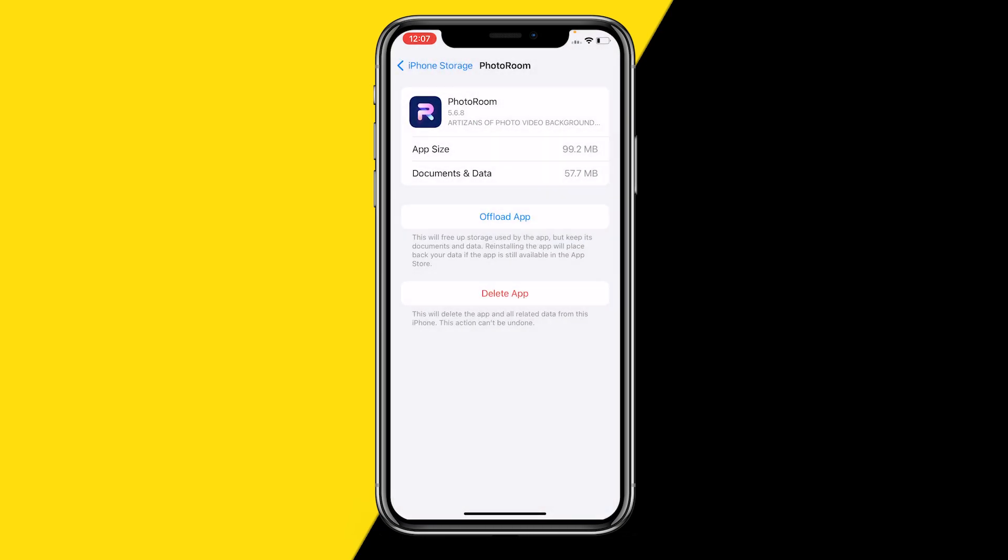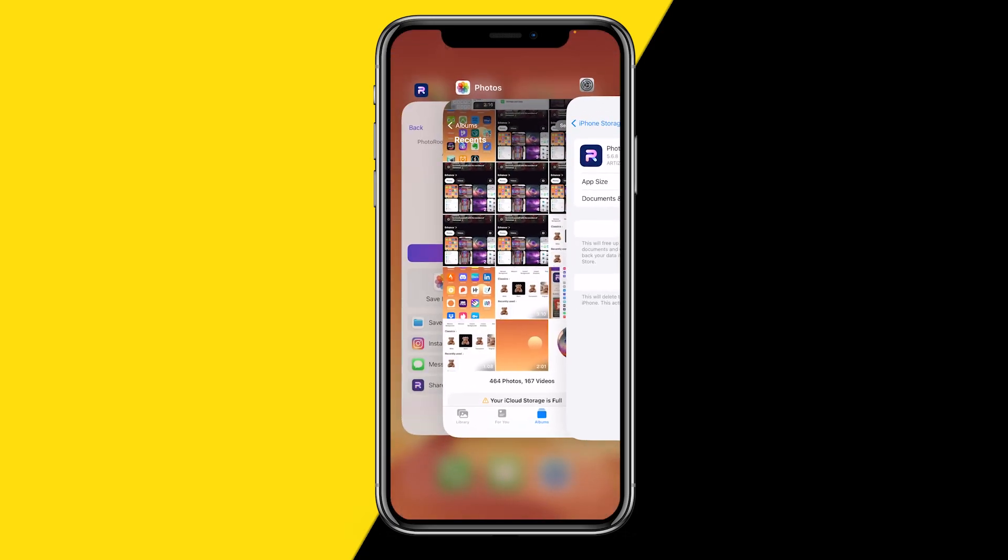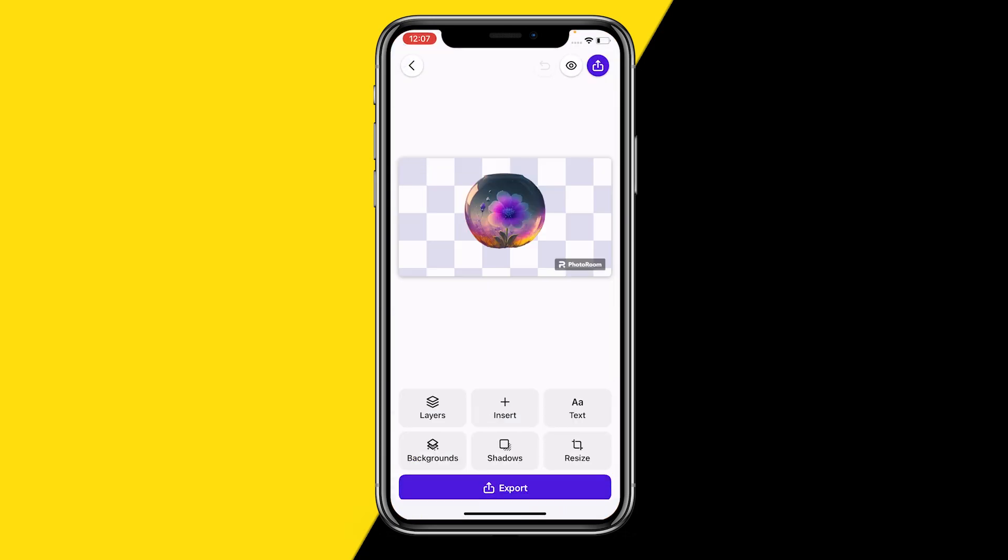Offload App, and this will basically just reset your entire PhotoRoom app. It will hard reset your PhotoRoom app and will clear the cache of your PhotoRoom app. However, it will keep all your data and documents, which is really nice—all your projects will still be there once you've done that, and this will